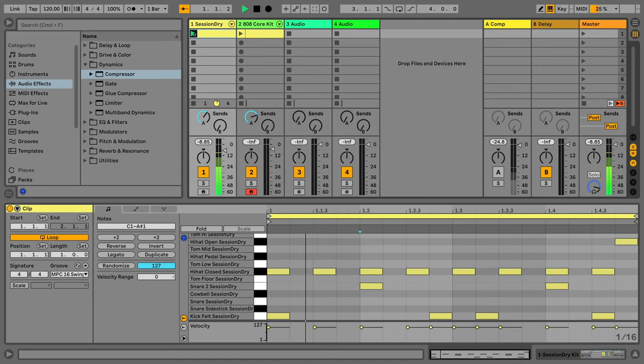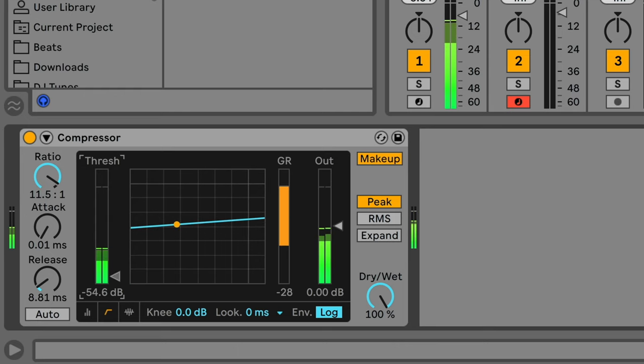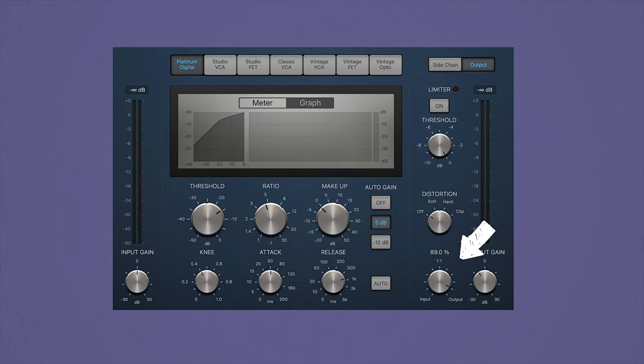Parallel compression is a technique that combines a dry version of a sound with a heavily compressed version of the same sound, as a means to add depth and aggression. For example, here's a clean drum break with no effects. On the return track, I have a compressor — I'm going to turn the ratio up pretty high and the threshold down fairly low, creating a highly compressed sound on the return track. Blending the two together creates a much more energetic sound. You can use the volume control on your return track to gradually blend the compressed sound in until you get the required effect. Some compressors have a dry/wet mix knob enabling you to do parallel compression without external routing — just insert the compressor directly onto the channel and use the mix knob to blend the dry signal with the compressed signal.